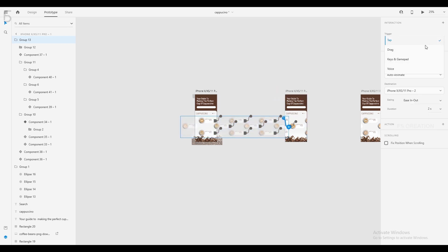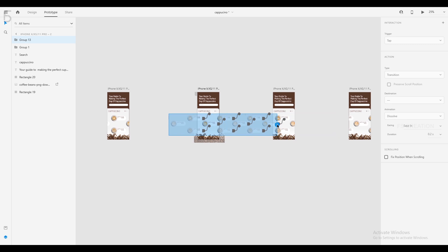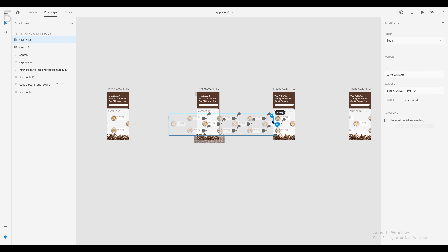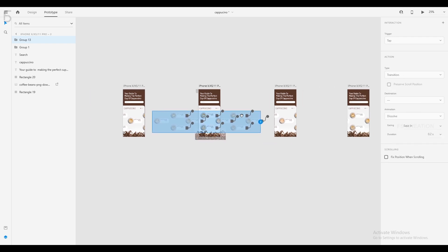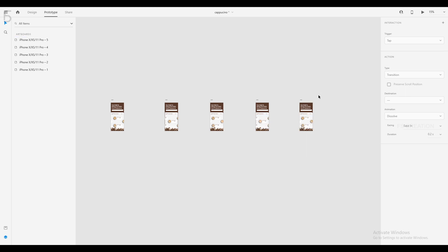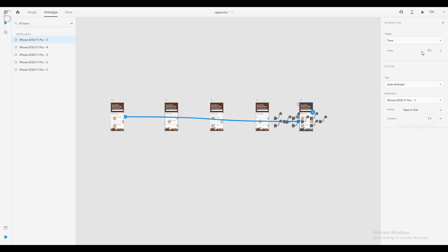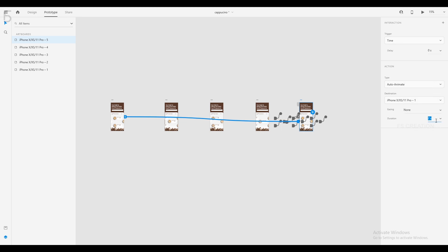We will drag the Trigger Type and set Ease In Out. We will also link the Master Group and place the Trigger Type in Drag with Ease In Out. We will place the Master Group. If we want the page in artboard, we will select the Link, set the artboard, set Time for Trigger Type, Easy Out, change the duration.